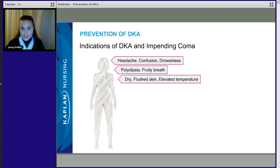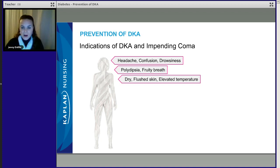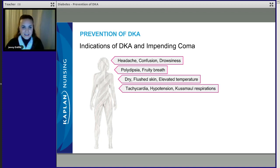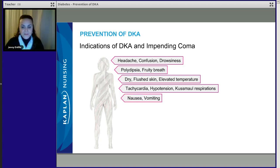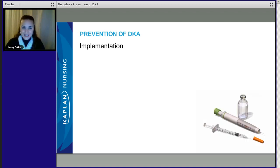Additional signs include dry, flushed skin and an elevated temperature. Some signs of DKA and severe hyperglycemia are similar to hypoglycemia, but some are opposite — like that dry, flushed skin and elevated temperature. We'll also see tachycardia, hypotension, and Kussmaul's respirations. If you don't remember what Kussmaul's respirations are, go back to your textbook and review it — it's an important concept in relation to DKA and impending death. We'll also see nausea, vomiting, and polyuria.